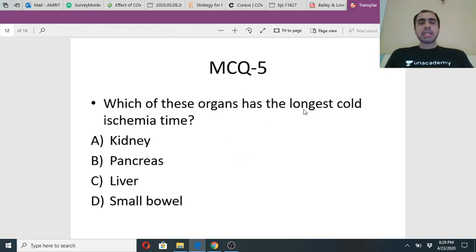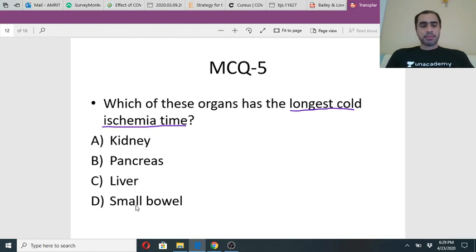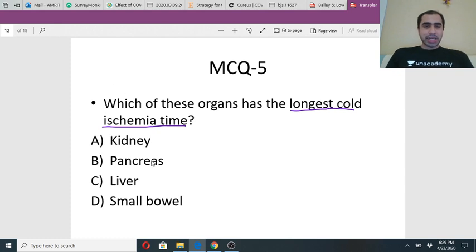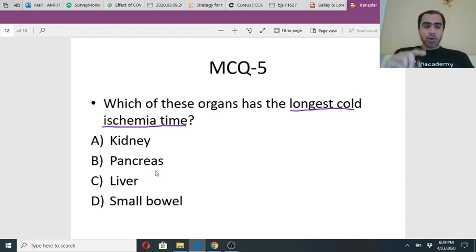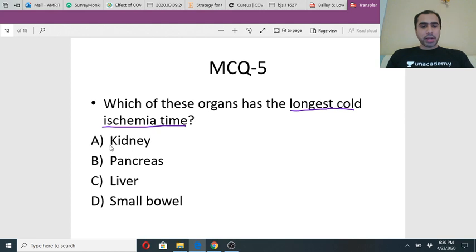Now I have the donor and have to put the organ in the recipient. Which of these has the longest cold ischemia time - kidney, pancreas, liver or small bowel? These are rank-defining questions. Most of you have given the correct answer - the answer is kidney. My entire class today is from Bailey and Love.